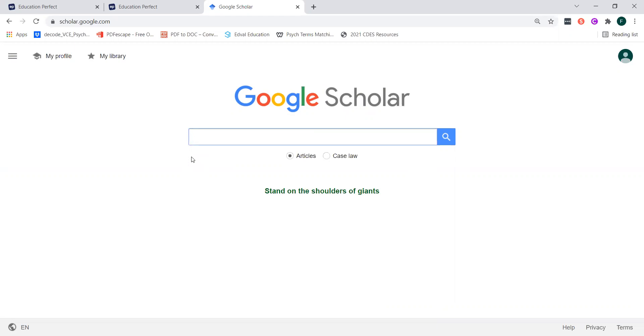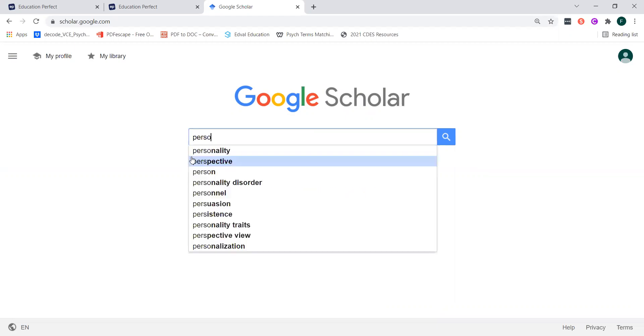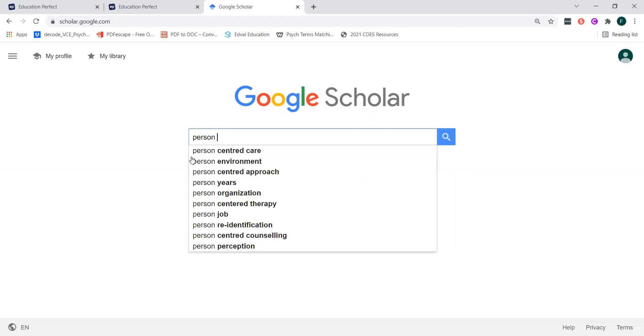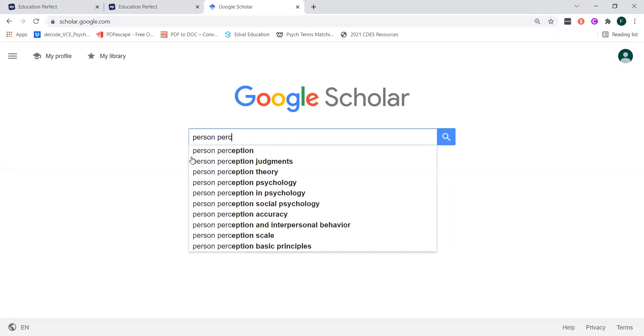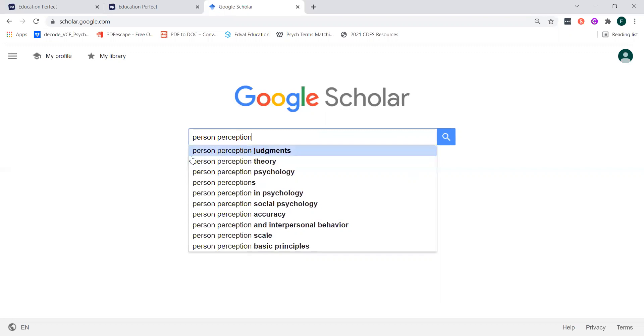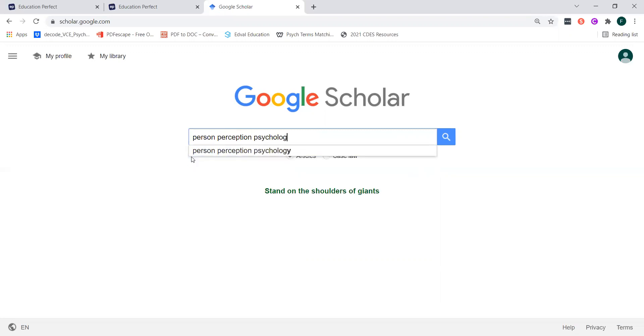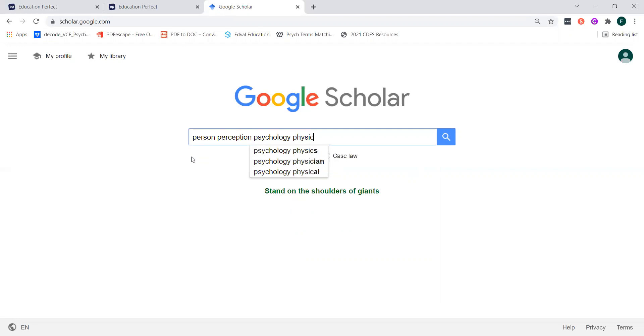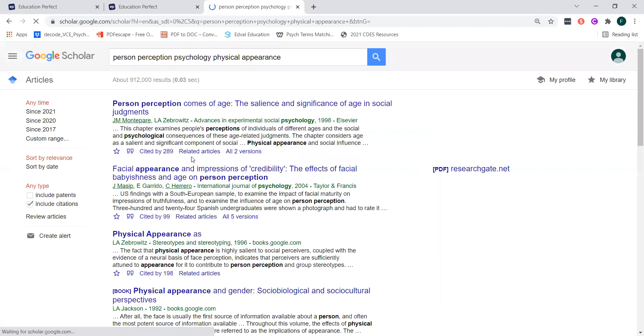So what we need to do is just we need to just jot down some of our keywords so any of the keywords that we're defining in our introduction or any of the keywords that you think are relevant to this study, we can just start typing them up. So I'm going to put in person perception, I'm going to put in psychology, I'm going to put in maybe physical appearance. I think that's probably the main ones and then we click enter and then you'll see that you get a bunch of different papers that come up.